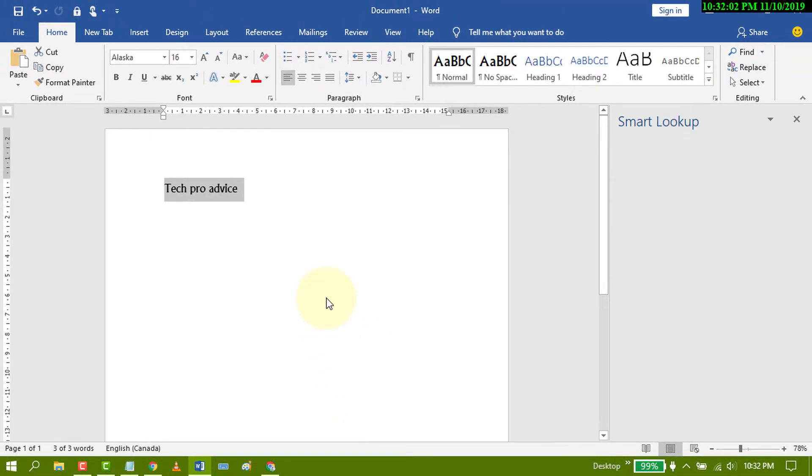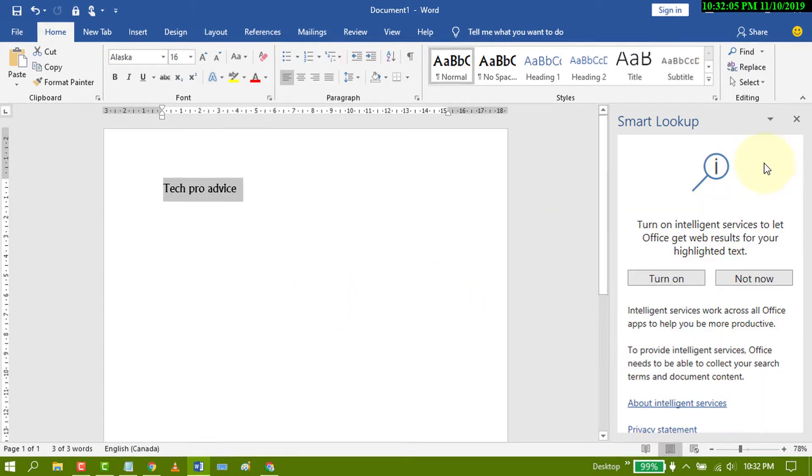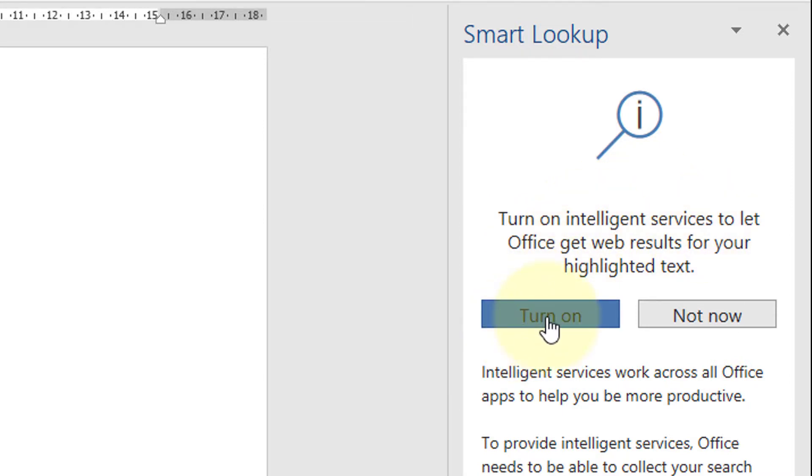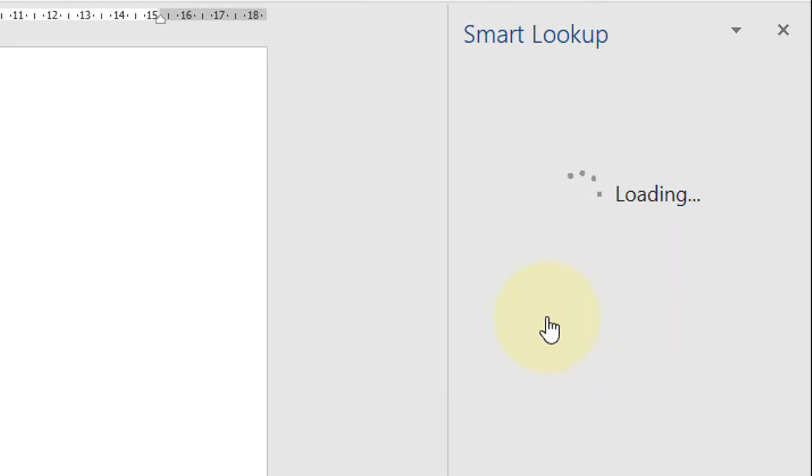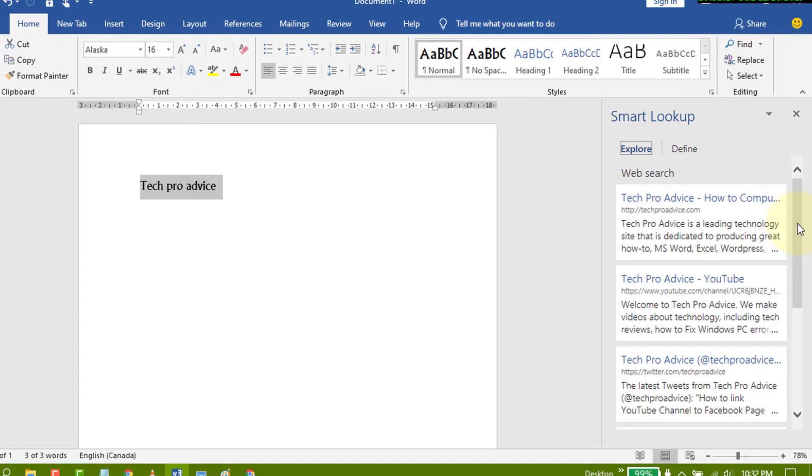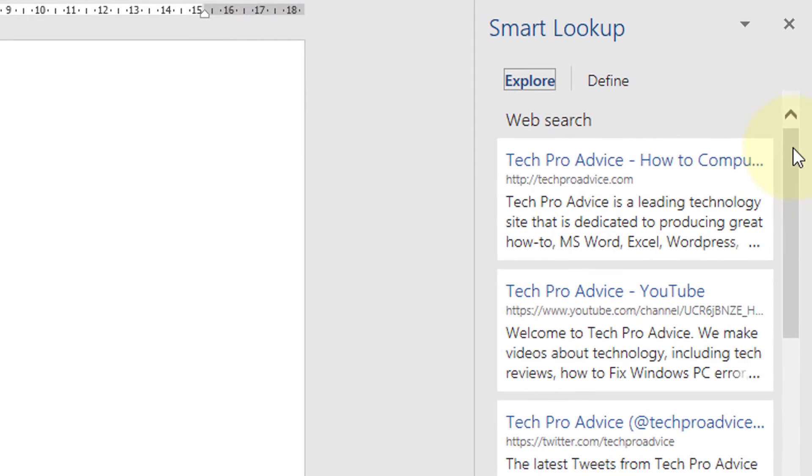A new panel will open and it will ask you to turn on intelligent service. Just click on turn on.